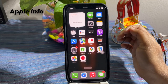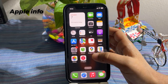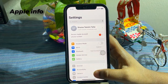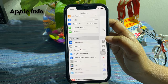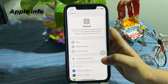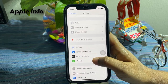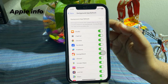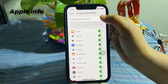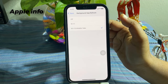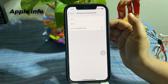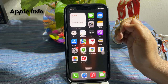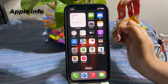The next thing we can do is check to see if Background App Refresh is turned off. Open Settings, tap on General, scroll down a little bit, and tap on Background App Refresh. Again tap on Background App Refresh — if it's turned on, turn it off completely.